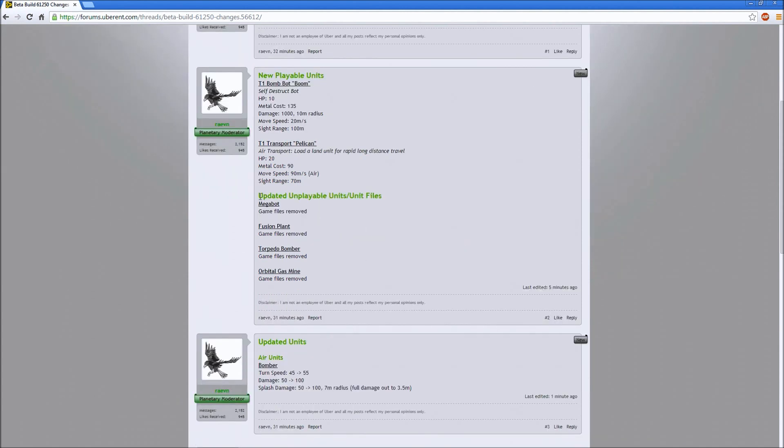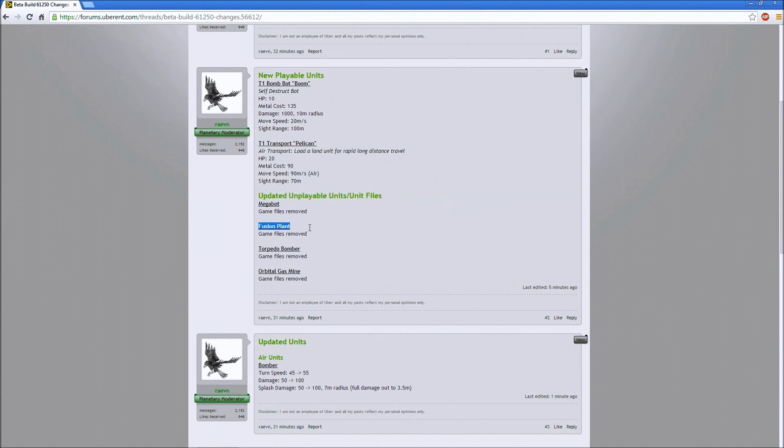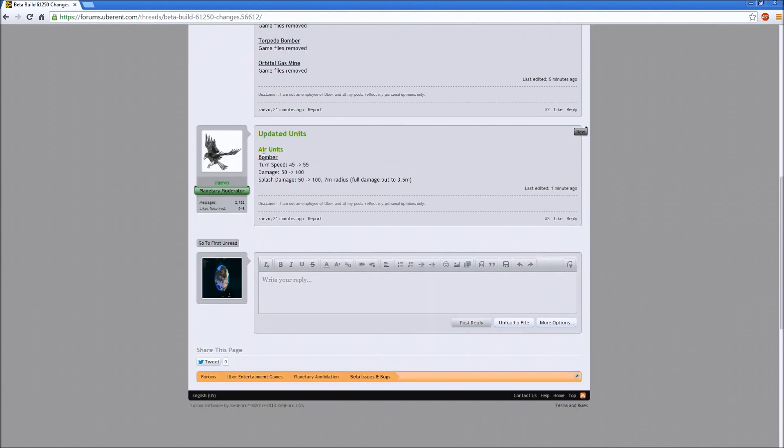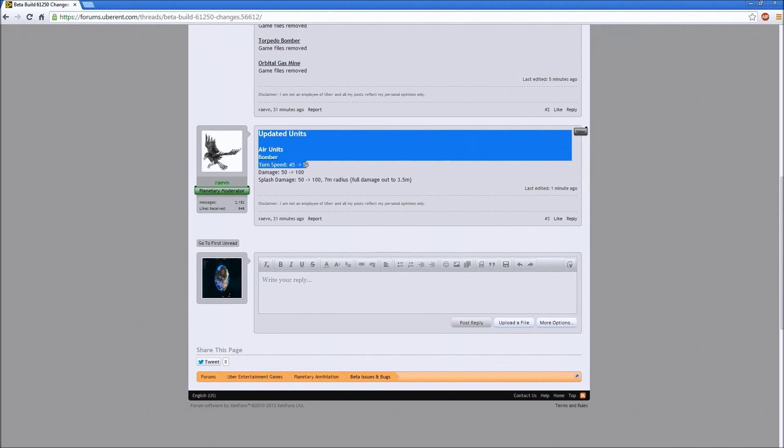Updated and removed units: they got rid of the megabot, the fusion plant, the torpedo bomber, and the orbital gas mine.